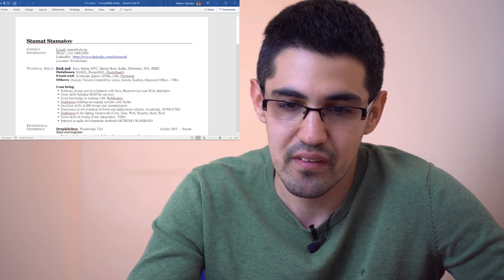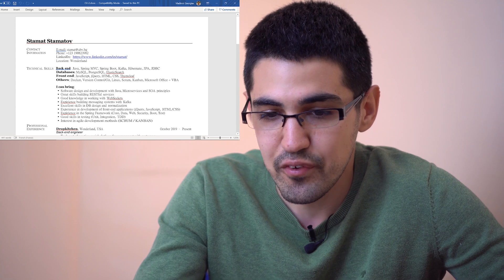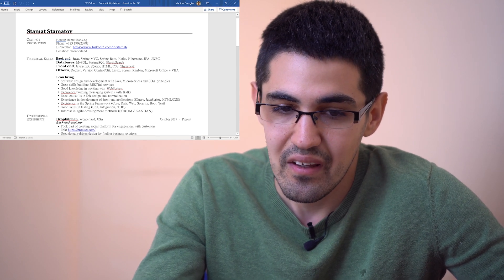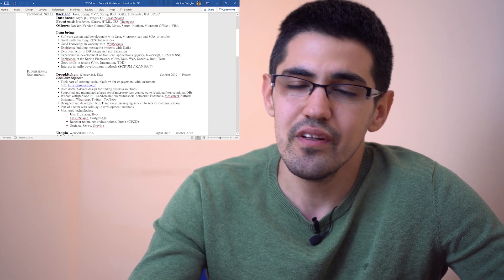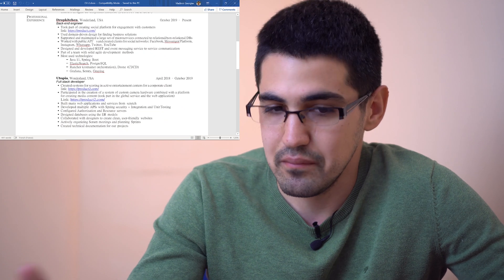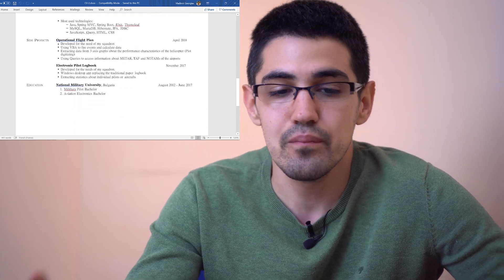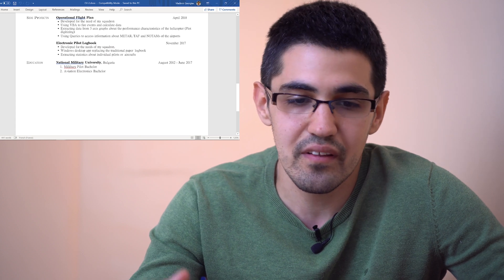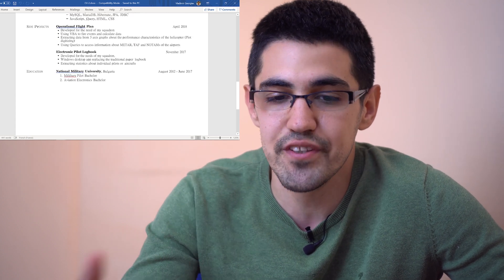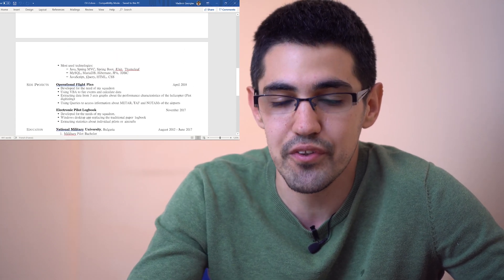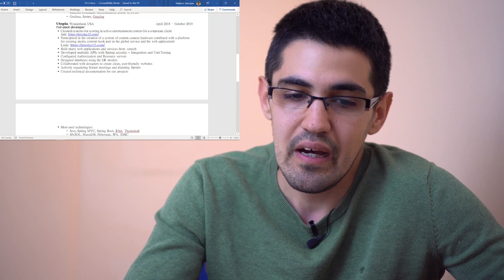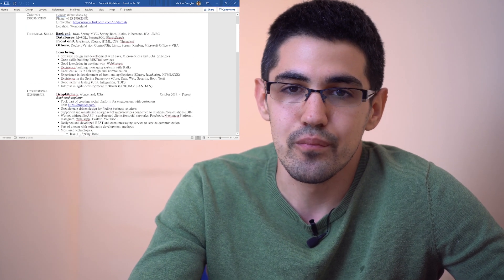About the ordering of sections: in most cases, the best idea is to put your experience first. Here we have a good projects section — I would put that in second place after the experience, then technical skills. And the 'I can bring' section can be transformed into a short summary at the top. Otherwise, I would remove it.